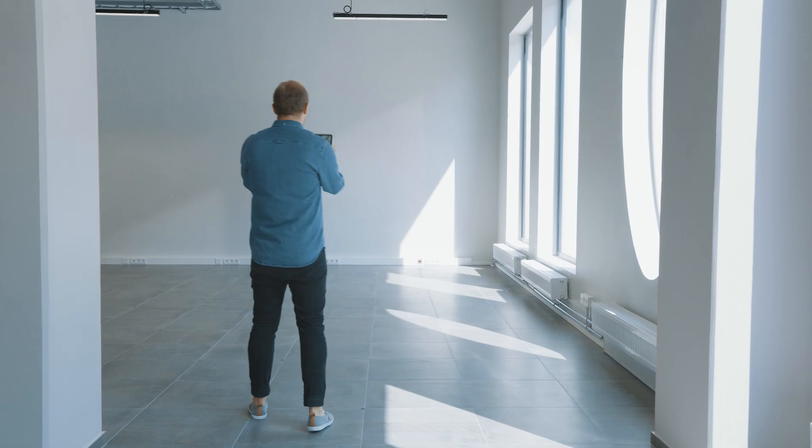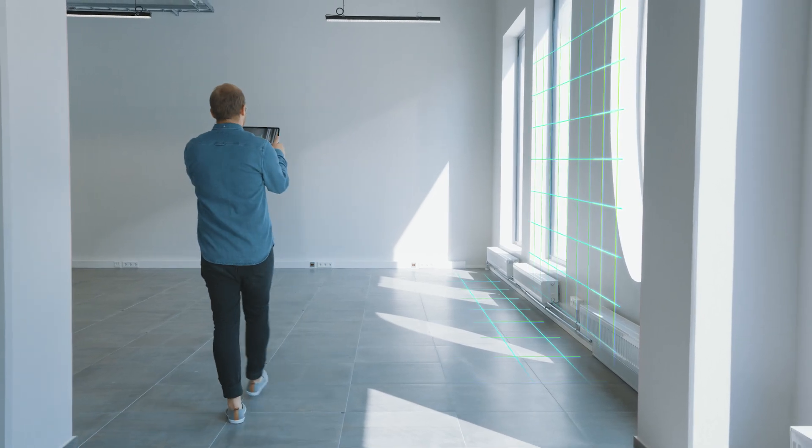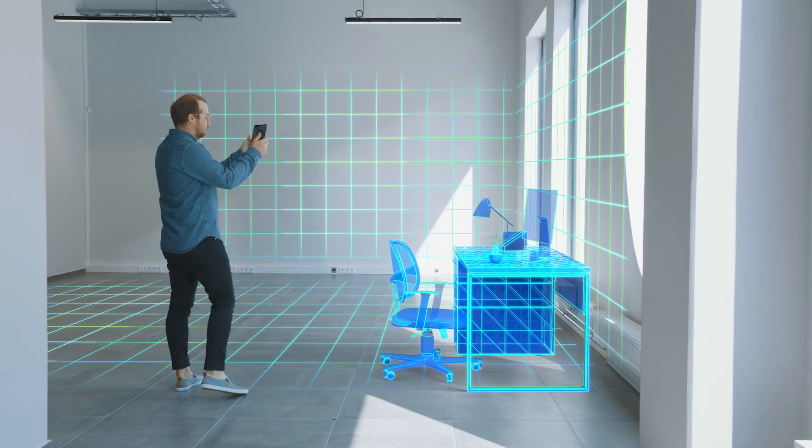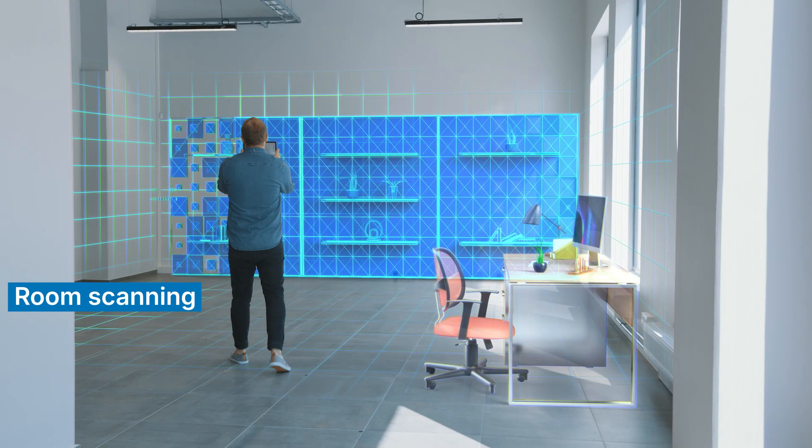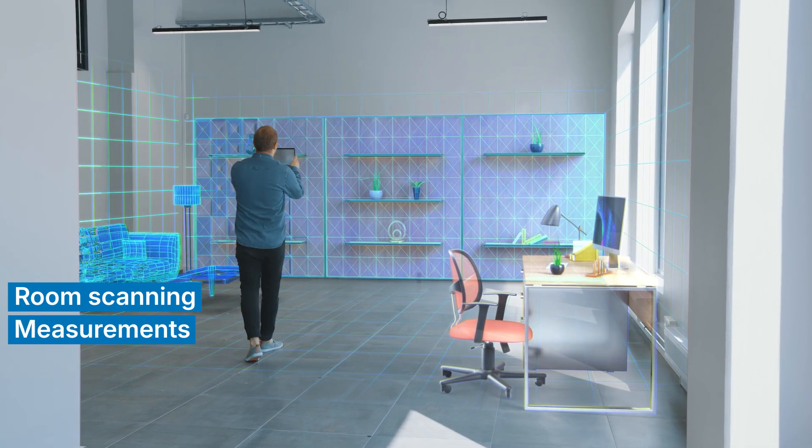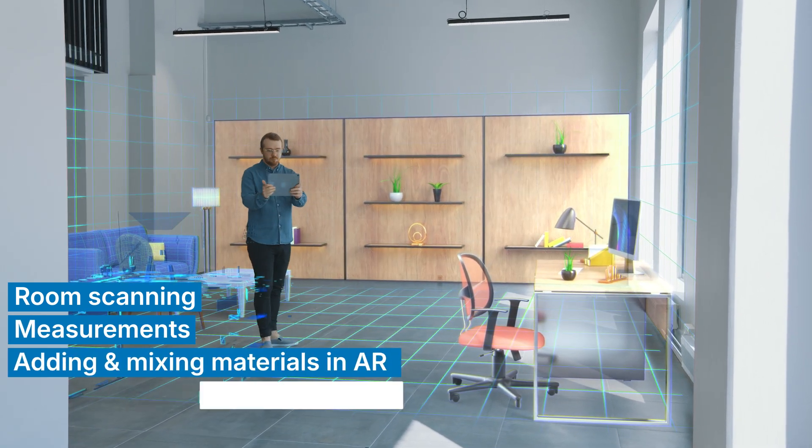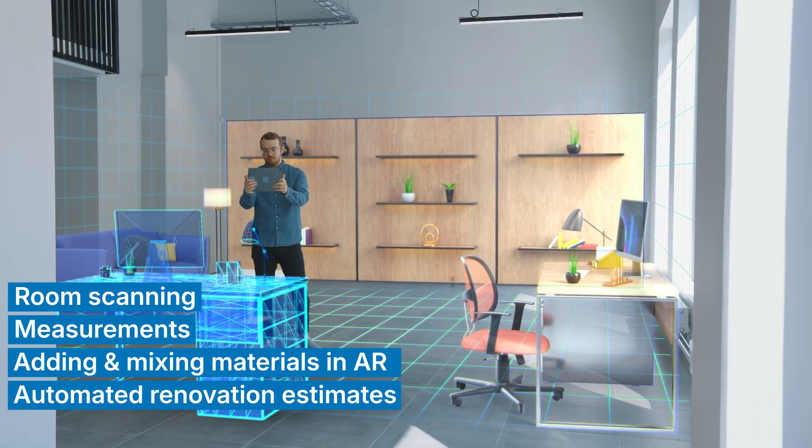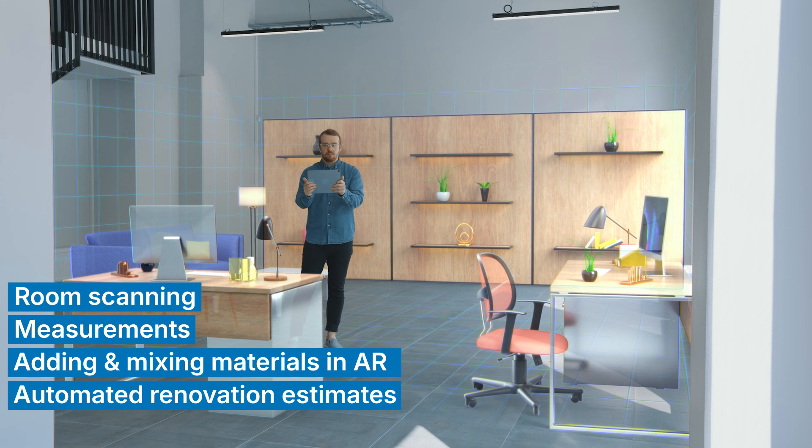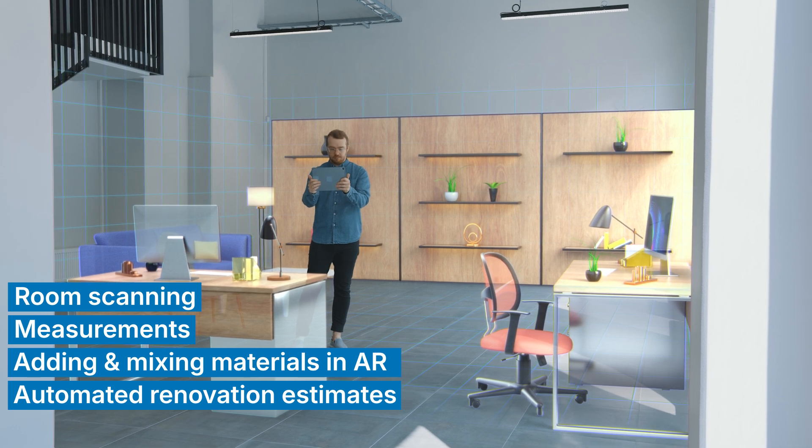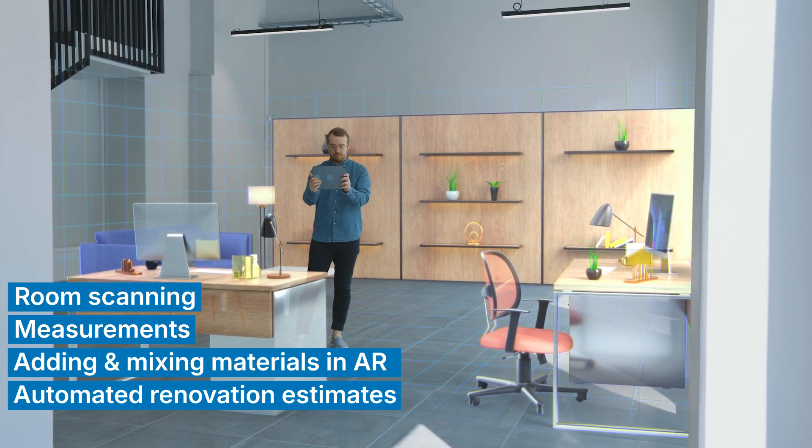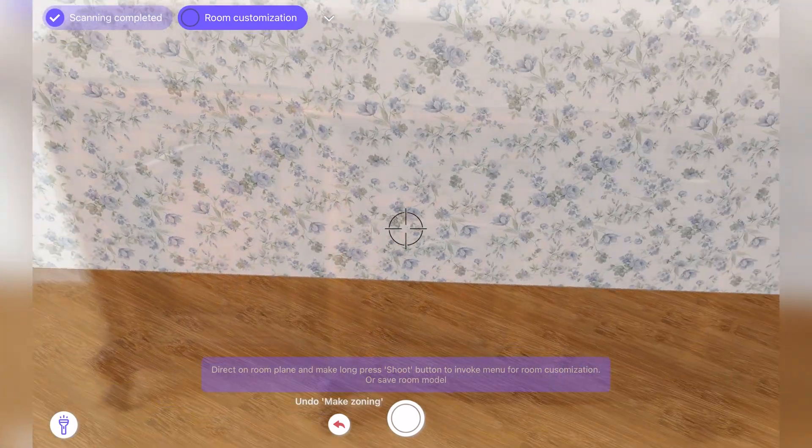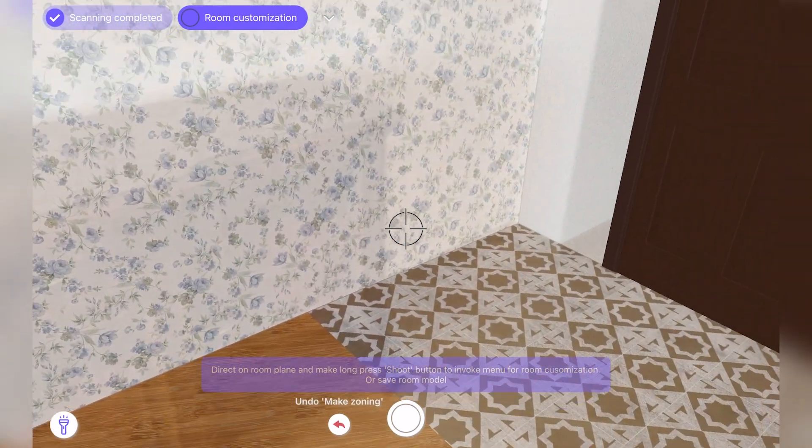Home scanning was created to make measuring rooms for renovation estimates easy. With this app, you can take measurements using just your smartphone or tablet to get quick quotes. Plus, it offers augmented reality features that let you see how your room will look after the changes and gives you estimates based on those visuals.